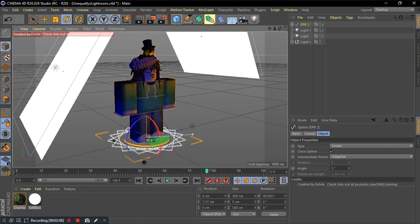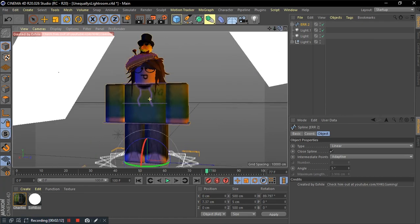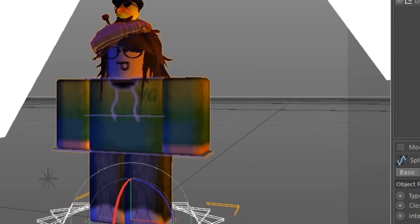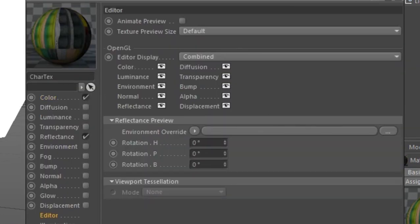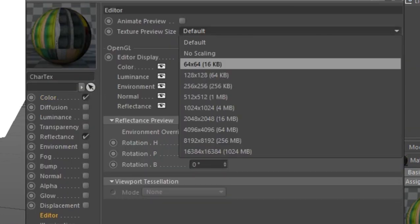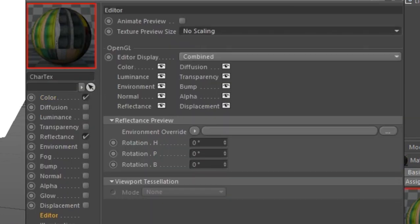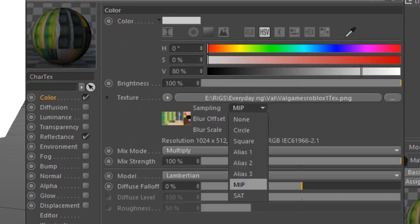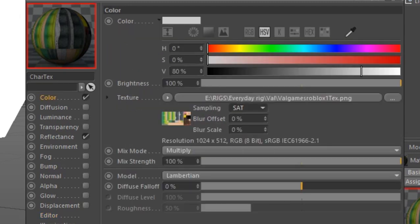Now, to apply the normal or bump maps to the avatar, do what I do. Open the rig material settings. Open the editor and change the texture preview size to no scaling. Now, go to the color tab and change the sampling from MIP to SAT. I don't know what that means, but okay.